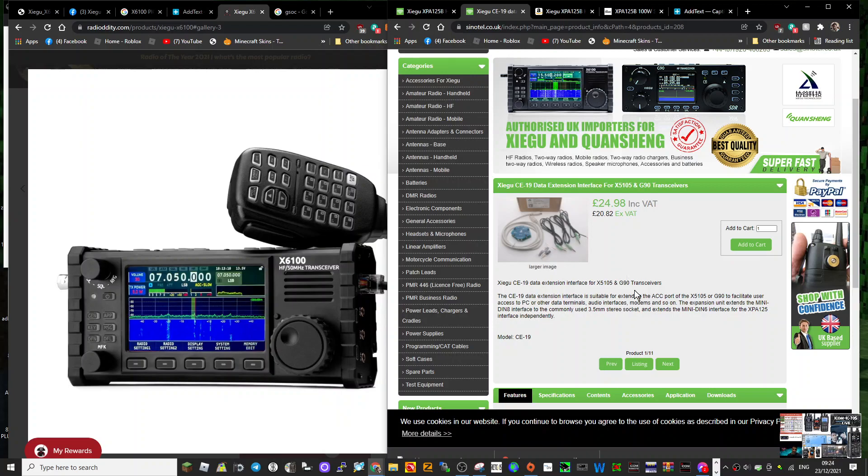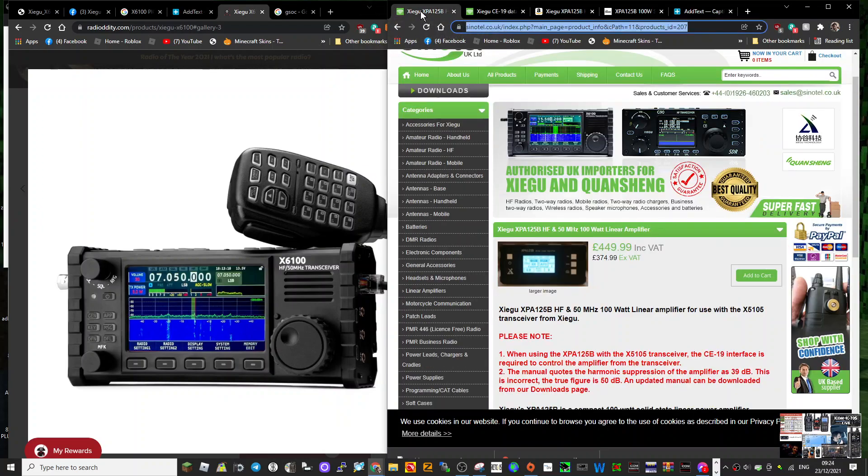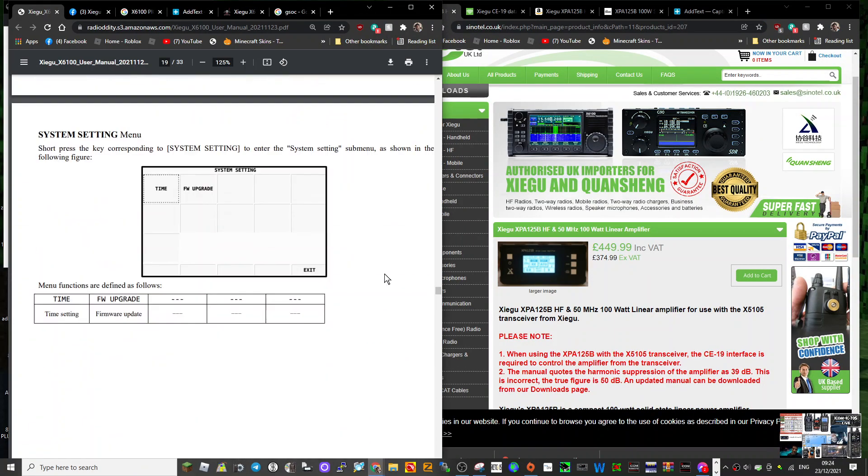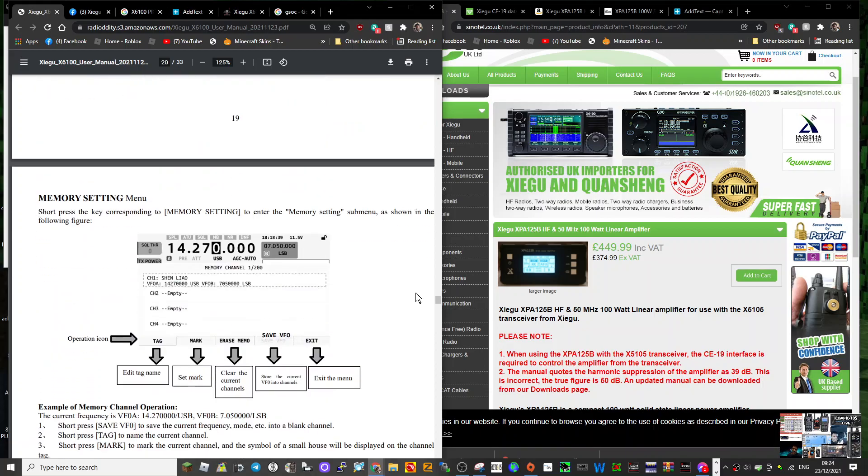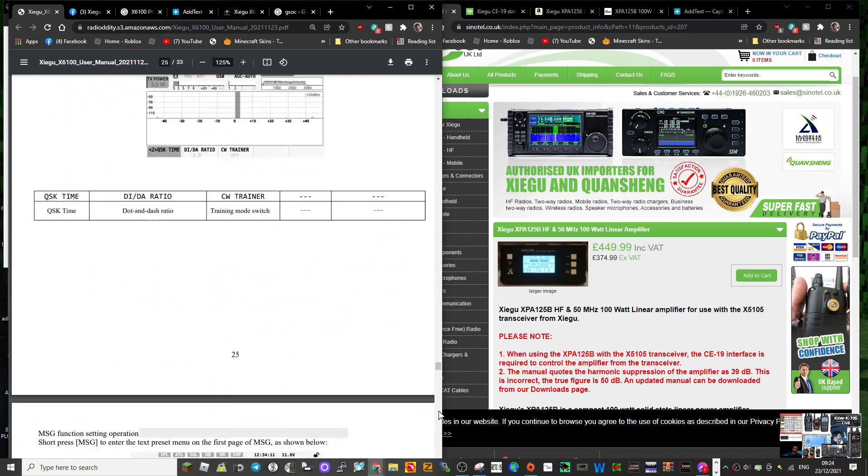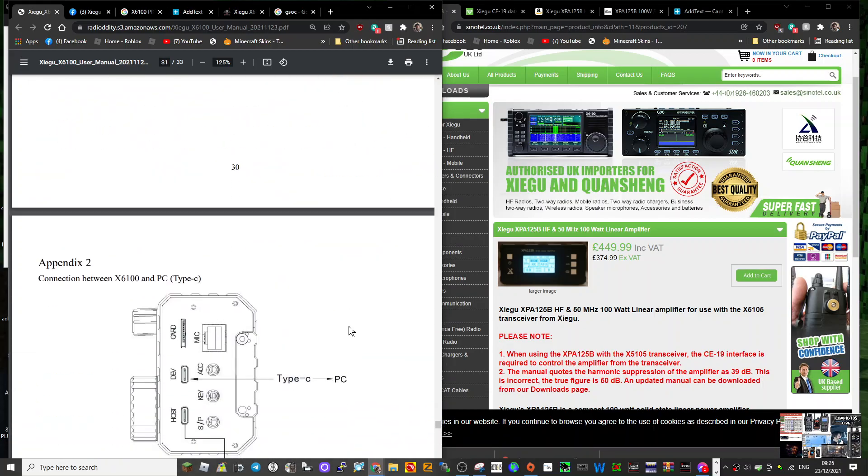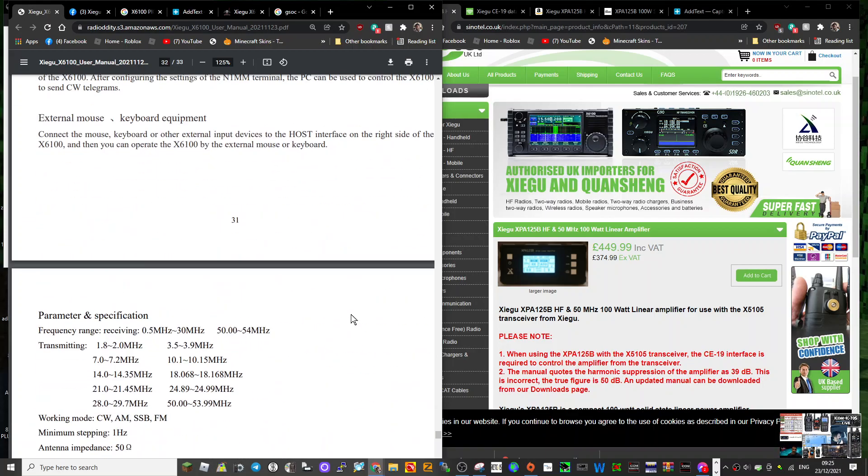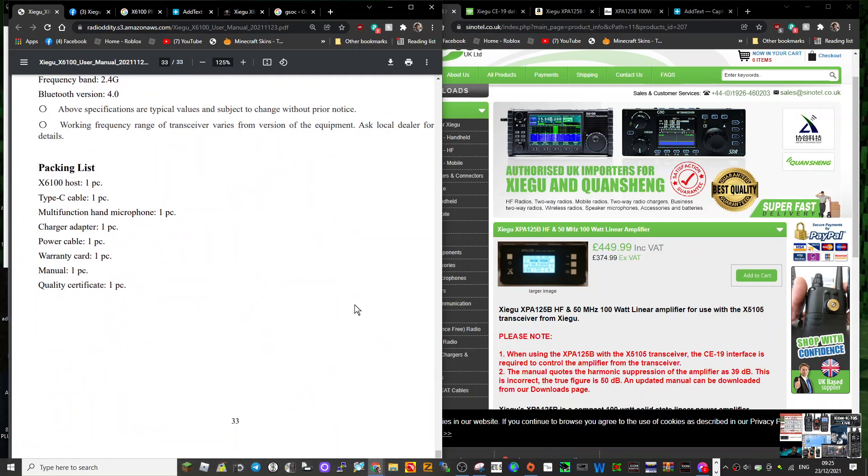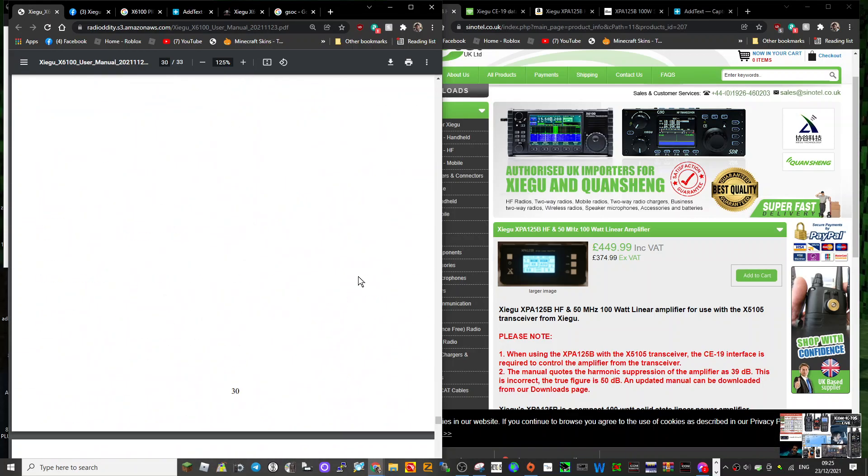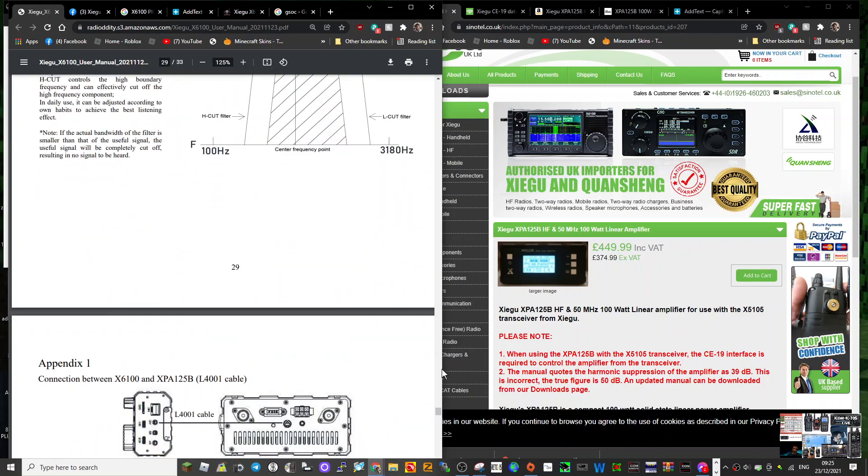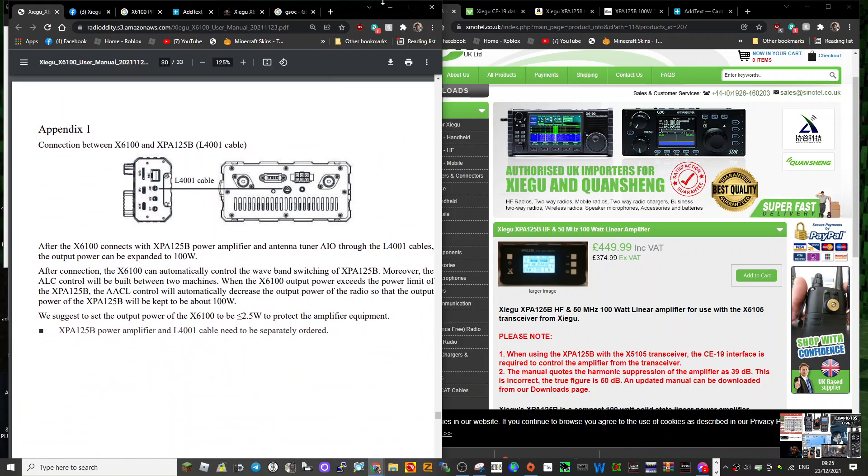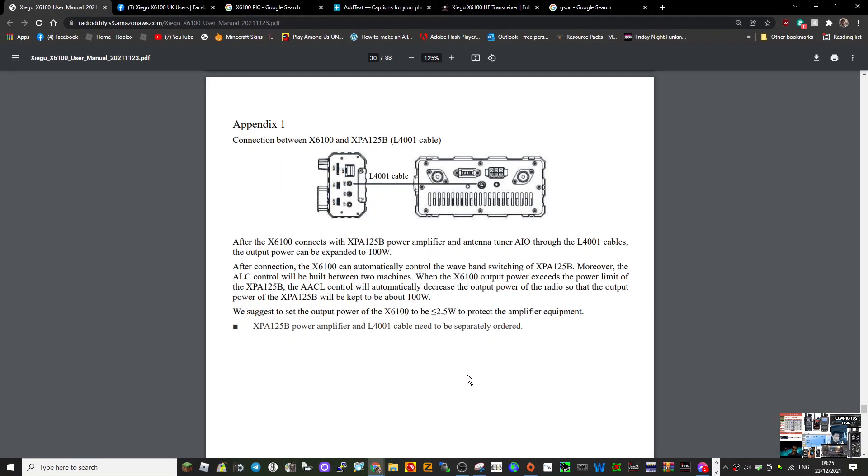According to the instruction manual with Zygoo, let's just scroll down here. My dog as usual, sorry about this. According to the instruction manual, you need the L4001 cable. Hopefully that's not too expensive.